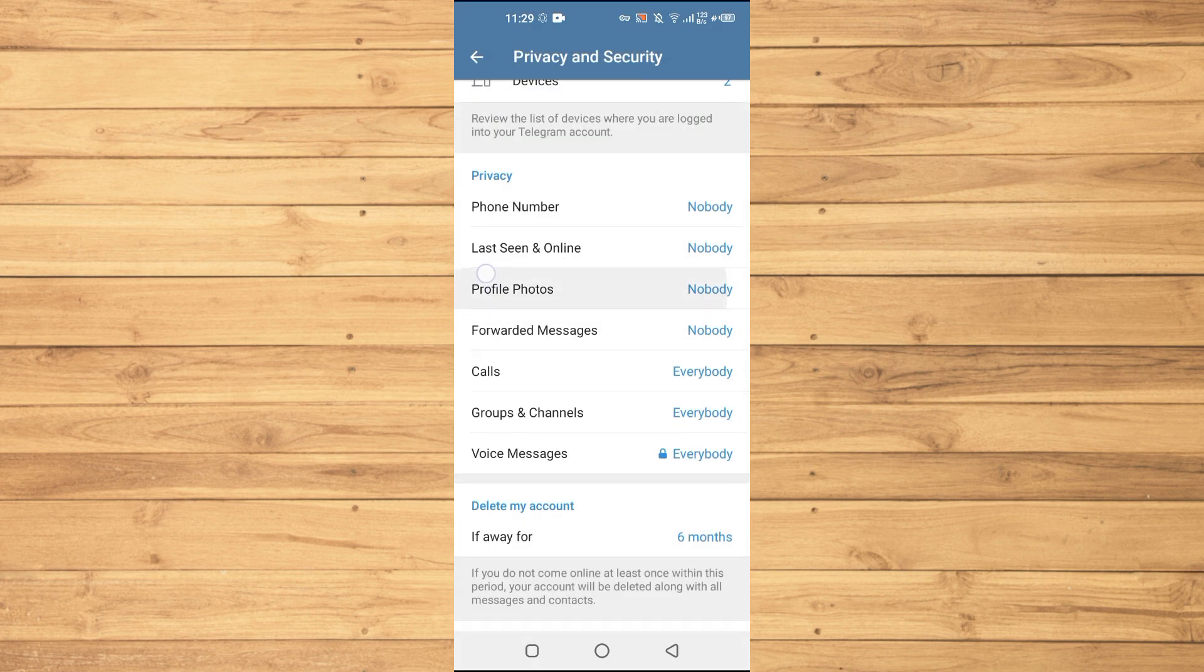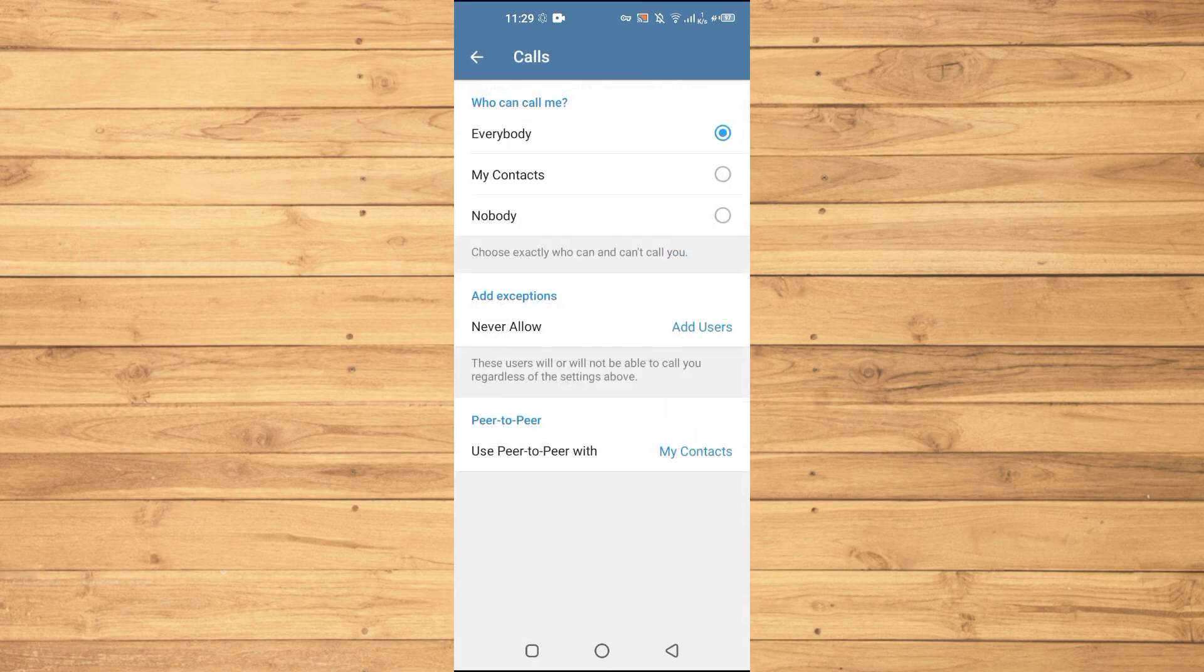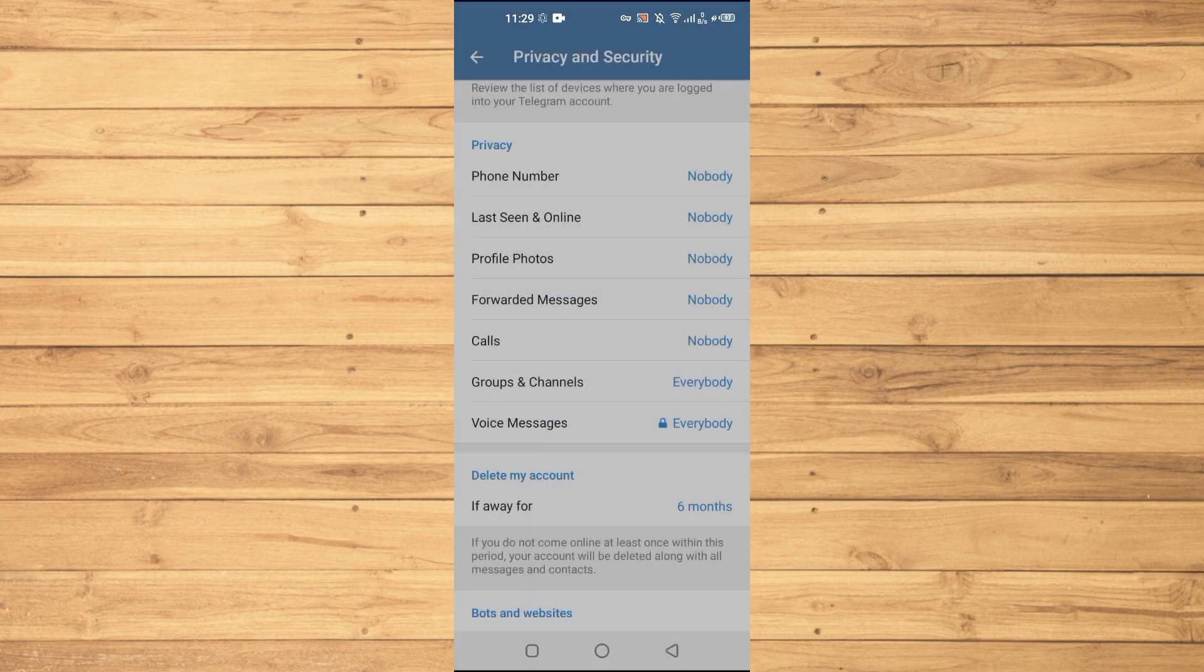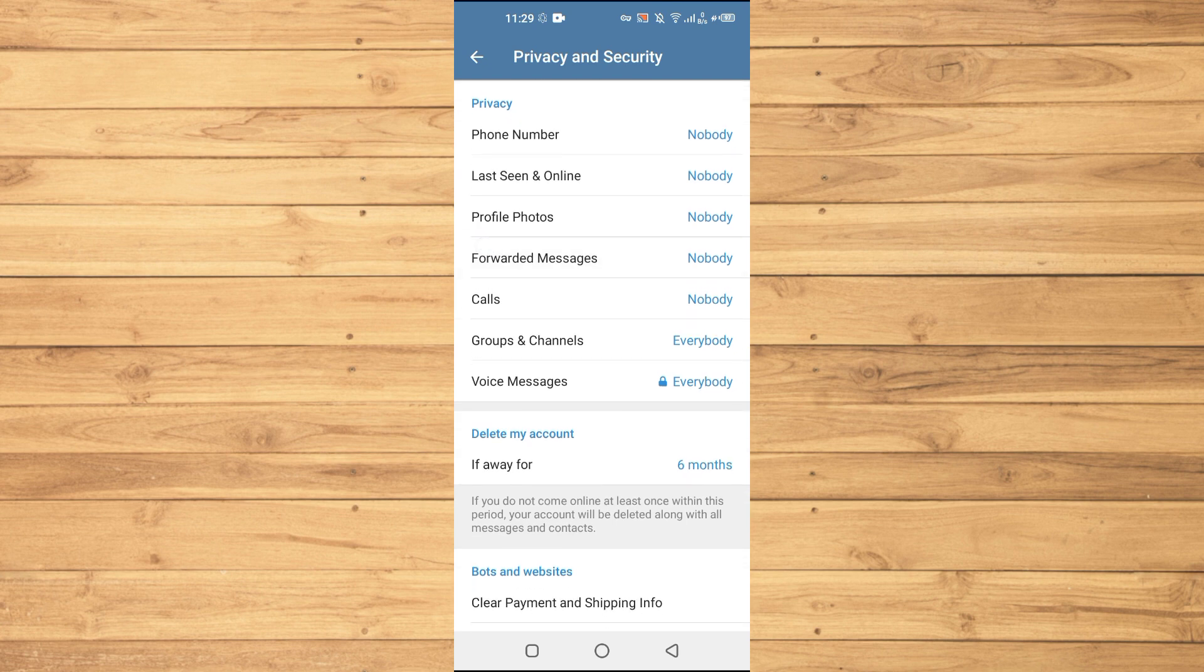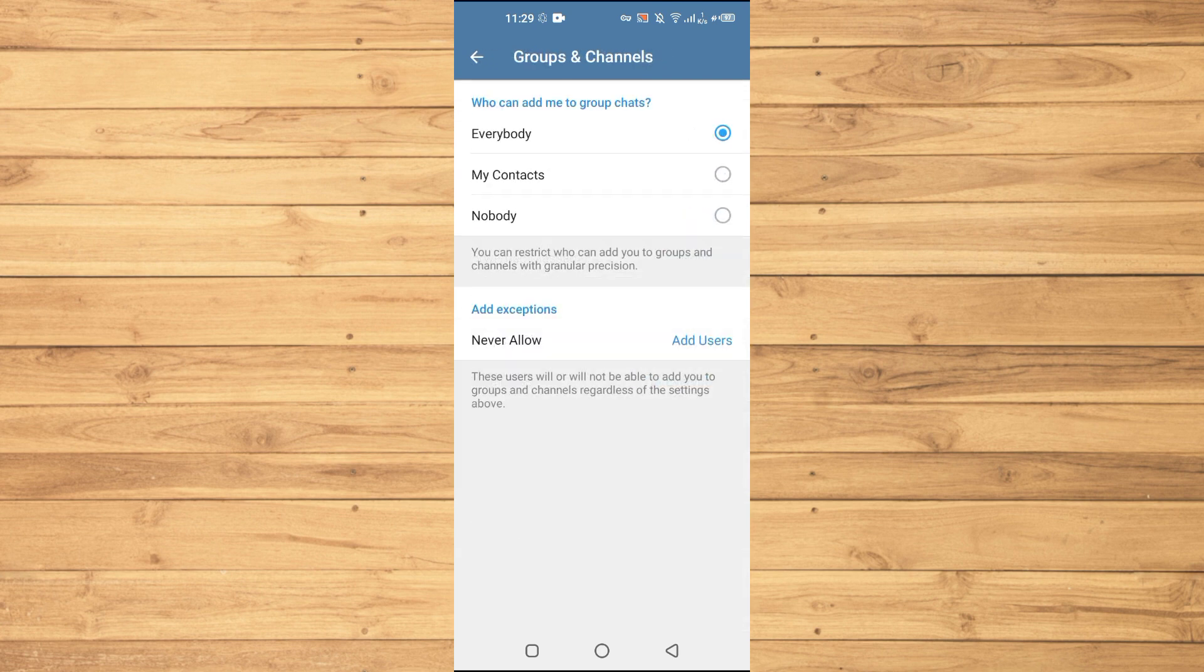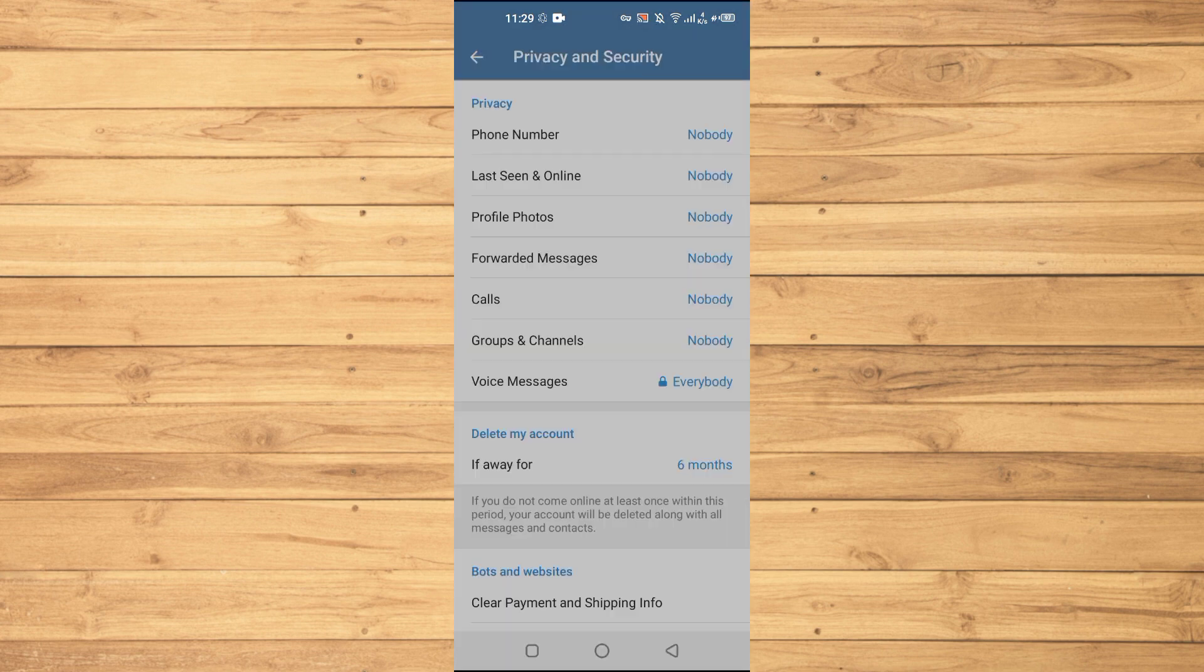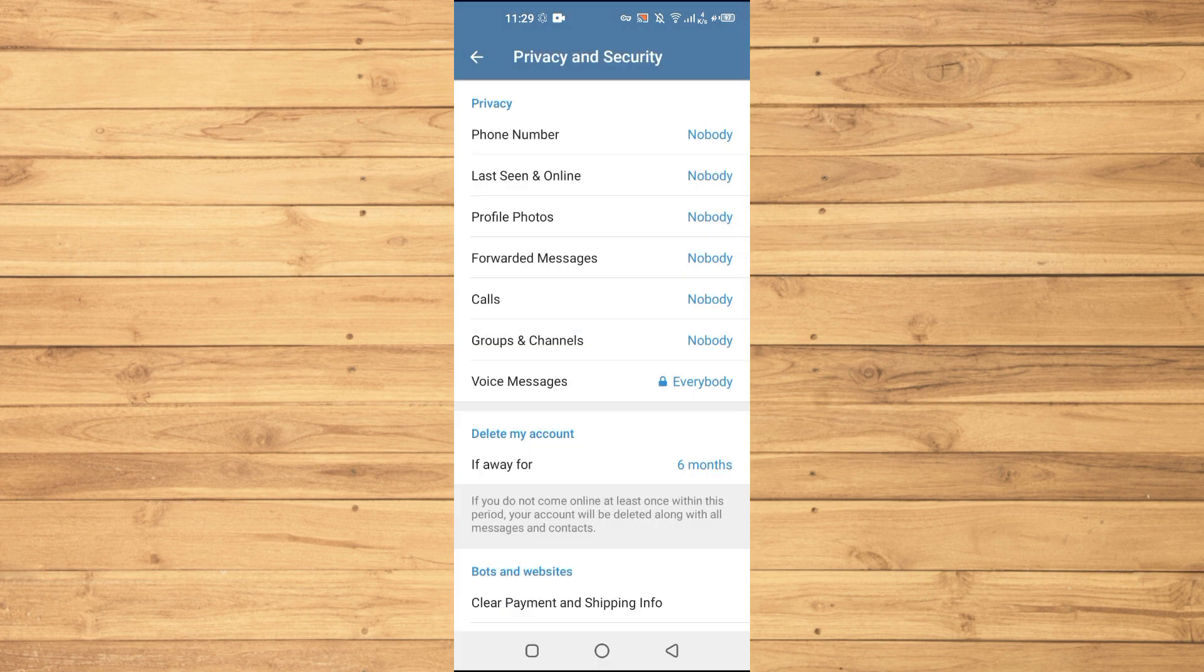Basically the security you want, then Calls - who can call me? Nobody. Now no one will call you. Groups and Channels - who can add me to the group chats? Nobody. And Voice Messages - this is locked.